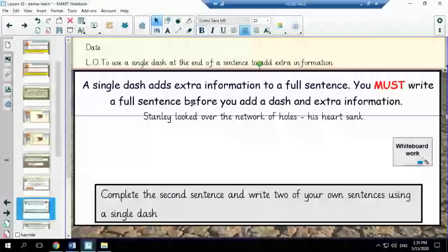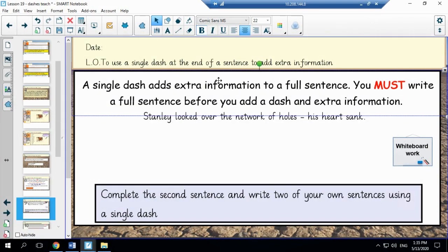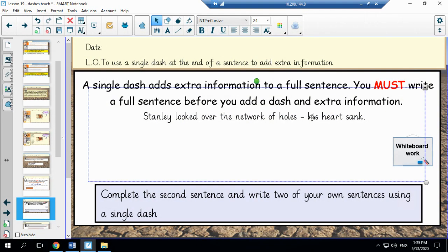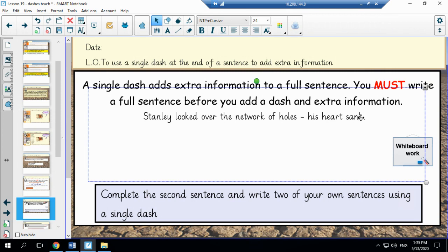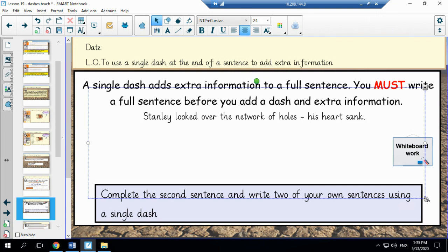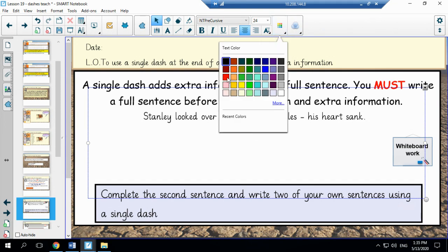So again we have our rules on how to use the single dash just to help remind you and an example of how to use it correctly. So Stanley looked over the network of hills, his heart sank. Now I am now going to model an example for you on how to use the single dash correctly in a sentence.